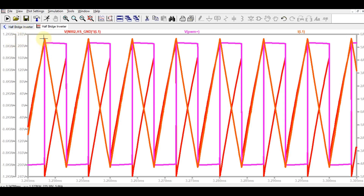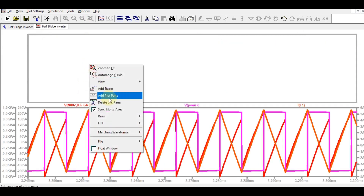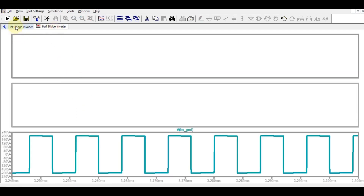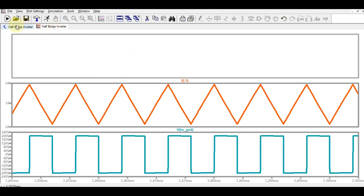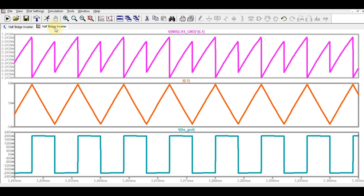You can see three waveforms together. I will also show them in separate panels. This is the voltage waveform, this is the current waveform, and to find the power waveform you hold Control plus Alt and click on the inductor. The output voltage is a square wave varying from minus 200 volts to plus 200 volts.